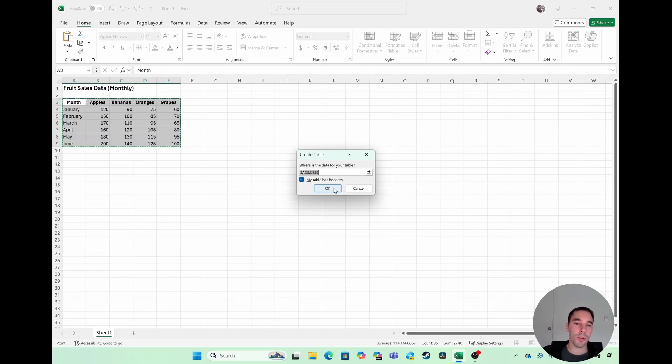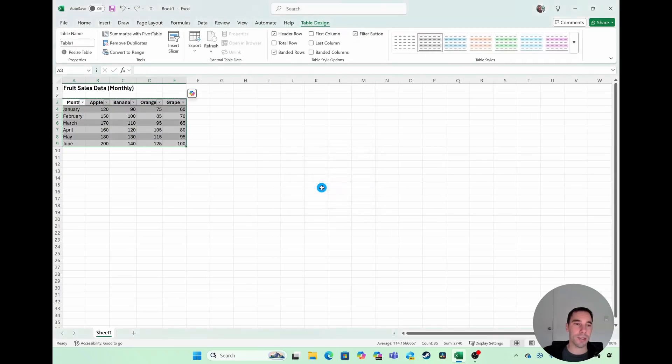Make sure that you also have the option of my table has headers selected. That way it knows the top line is the header of that table. Let's select OK, and off we go.